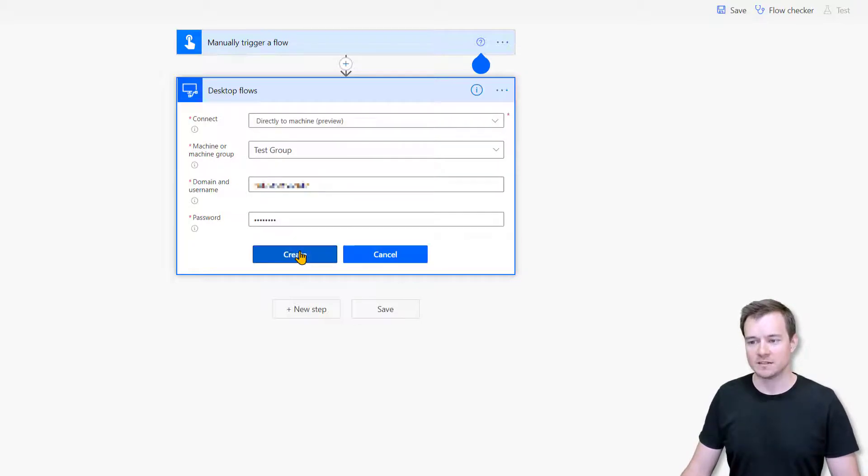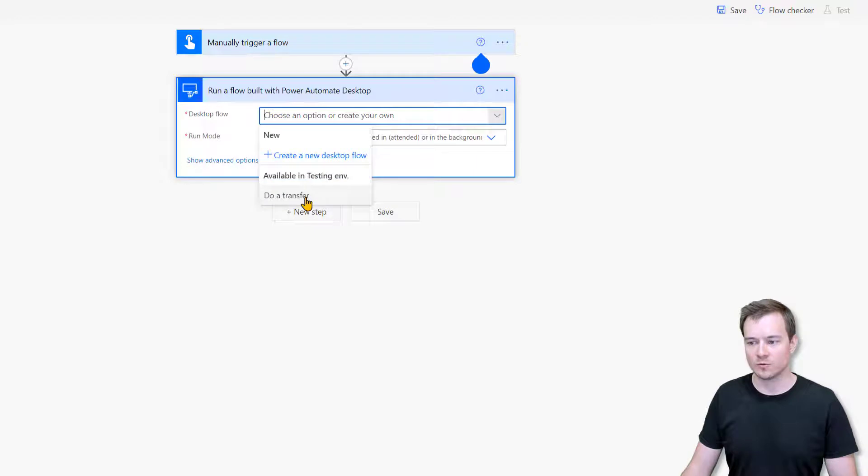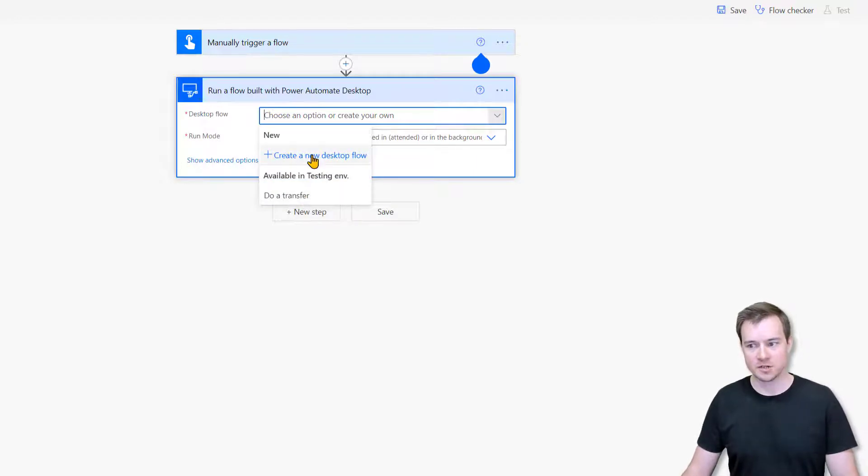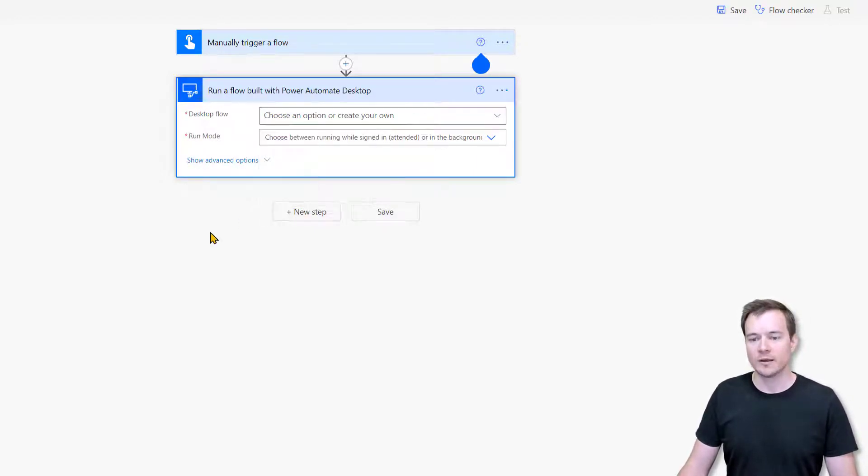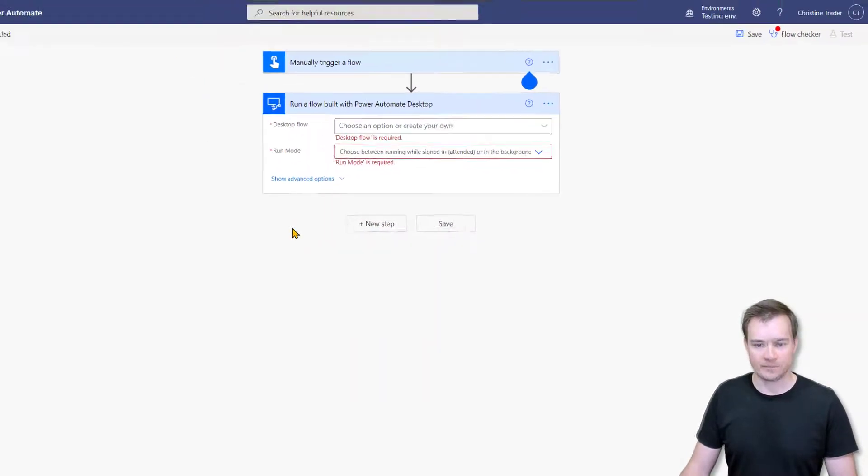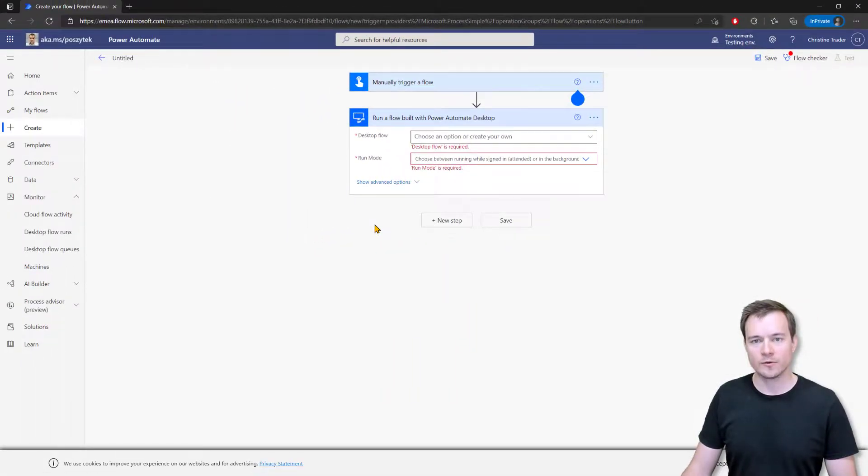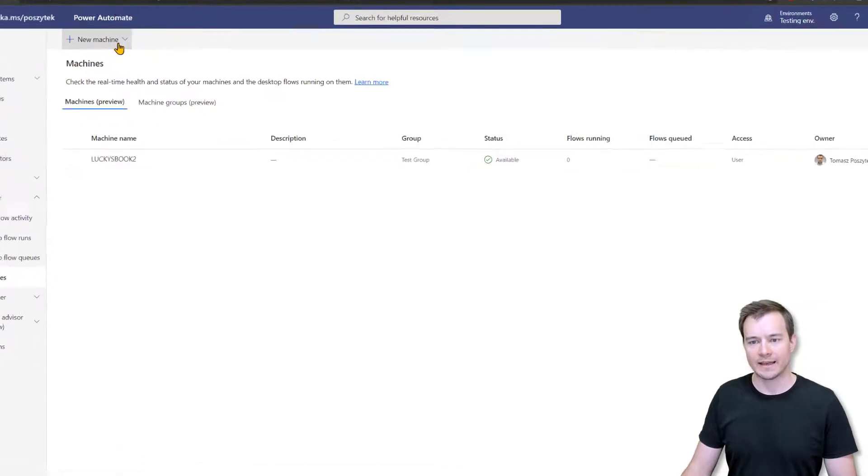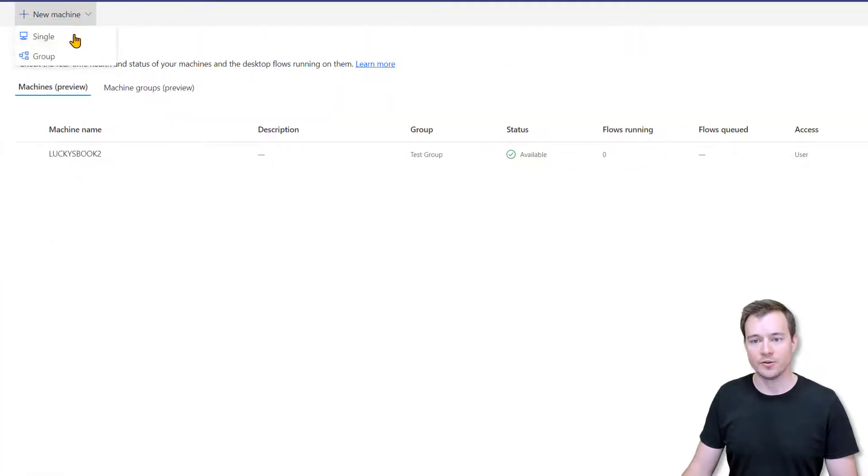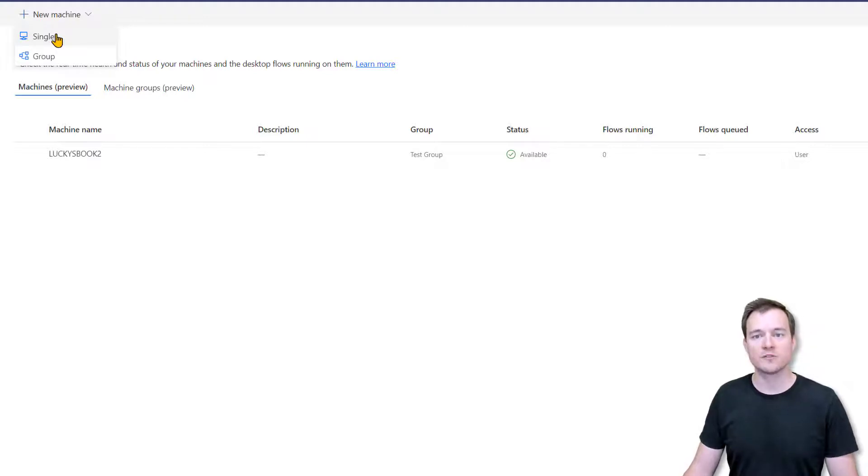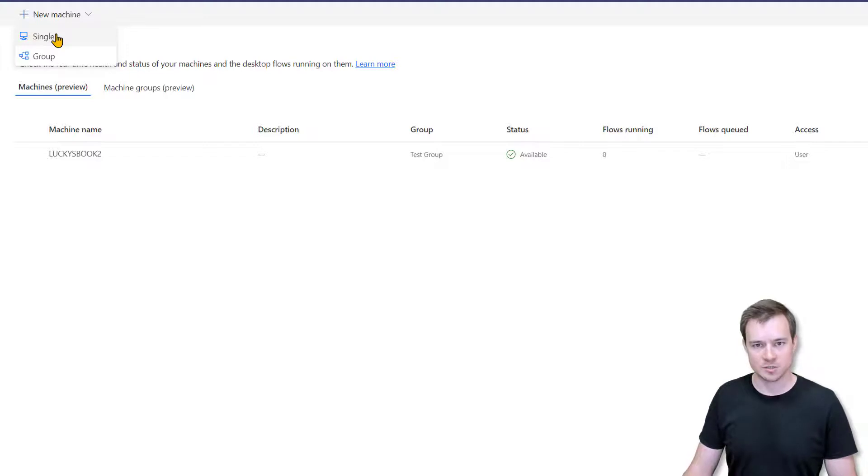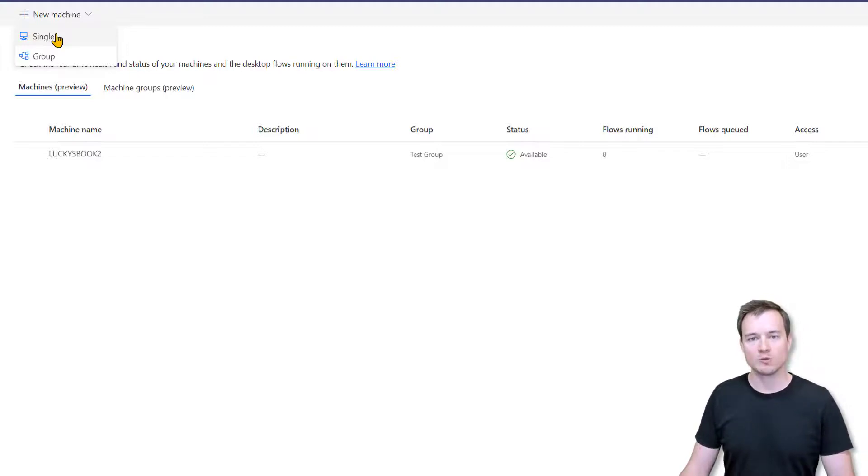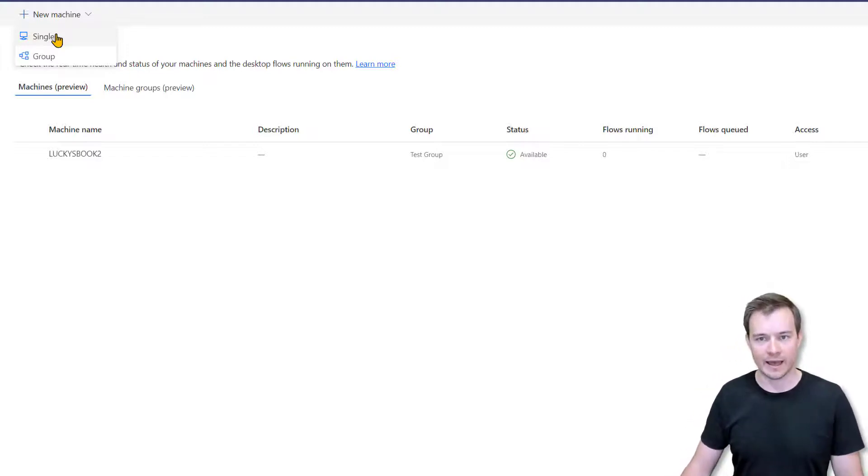So this is how it works. Now she's able to select this test flow that was shared with her, or she can create a new one up to her. Now, what if we would like to prevent that user from adding their new machines to the group, or actually from registering any machines, so that they can only use these registrations, these machines, which were registered by the admin.